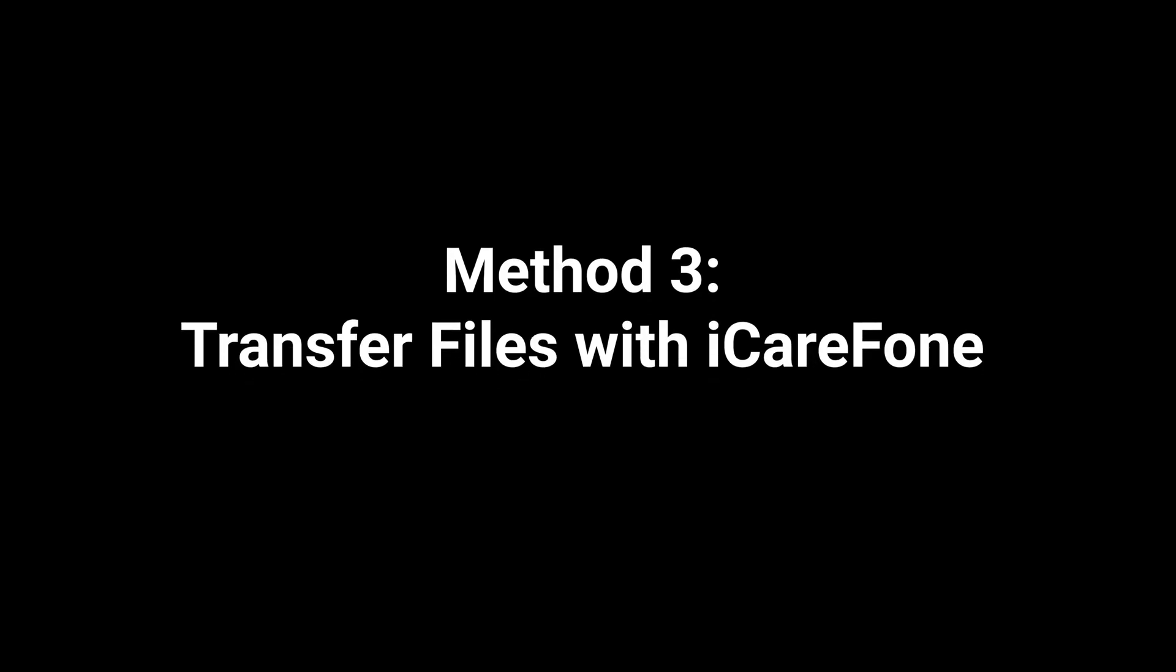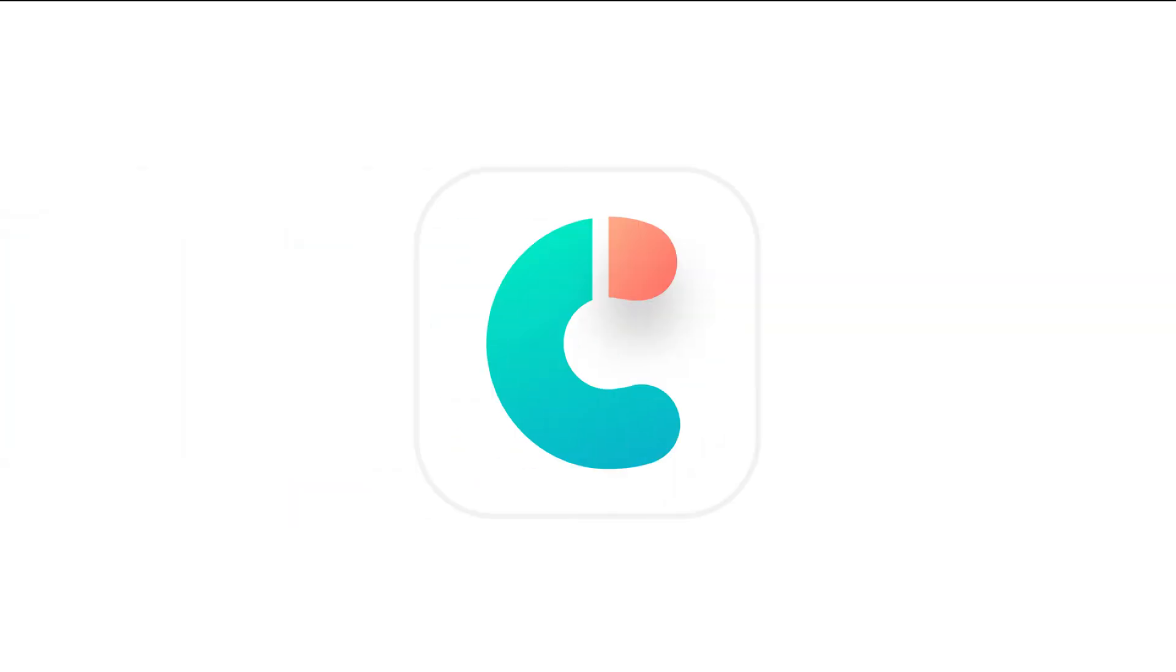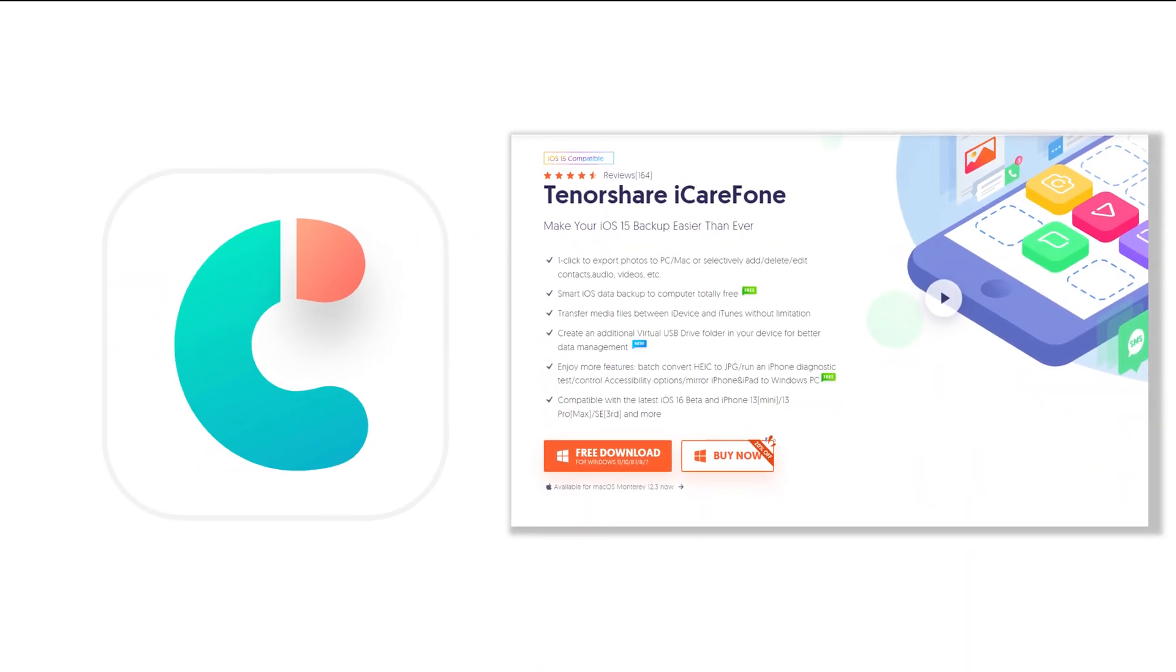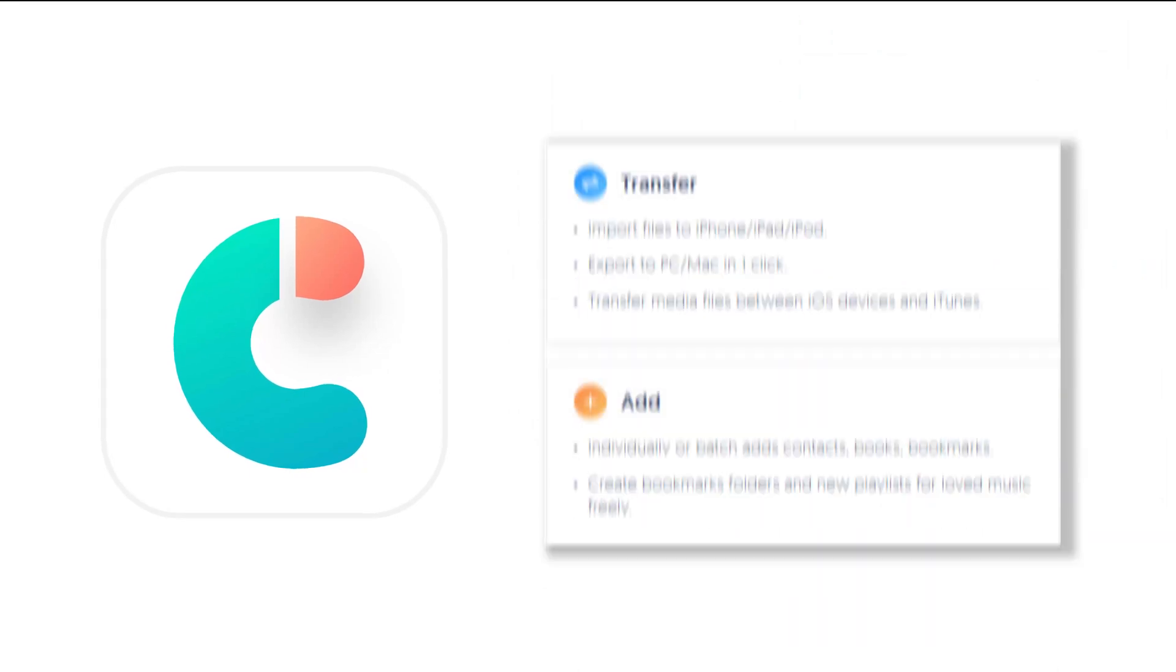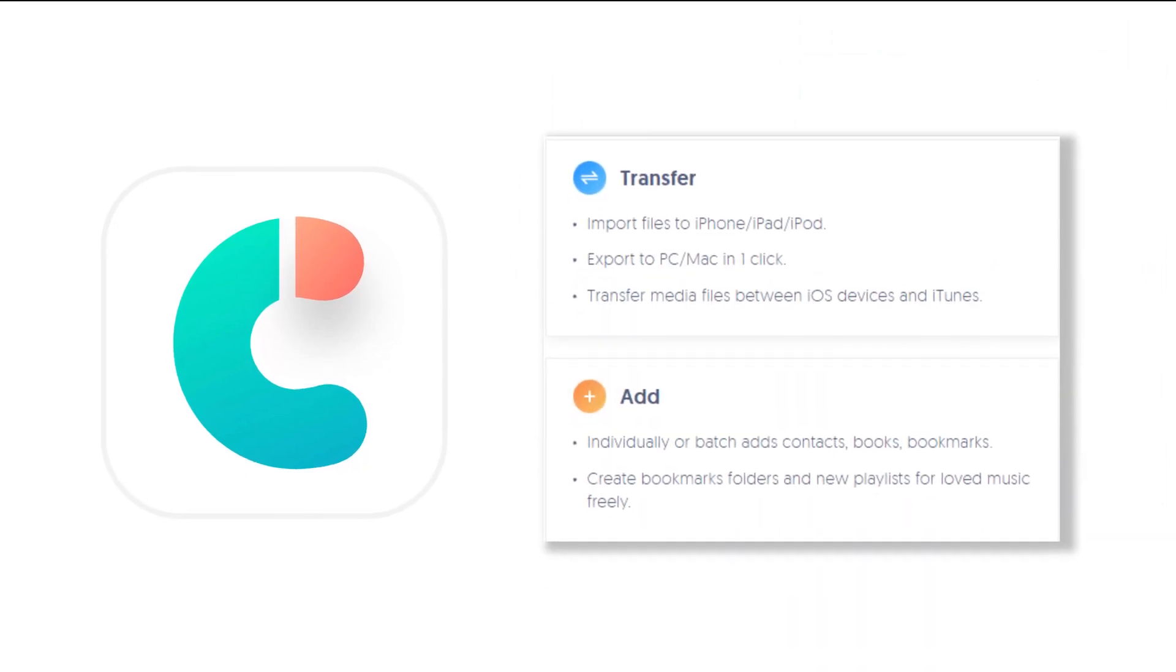Next up, try transfer files with iCareFone. Using Tenorshare iCareFone is the new way to transfer all your data to PC. It can transfer more than 100GB within 20 minutes to your iPhone and it also supports backup of all data types.